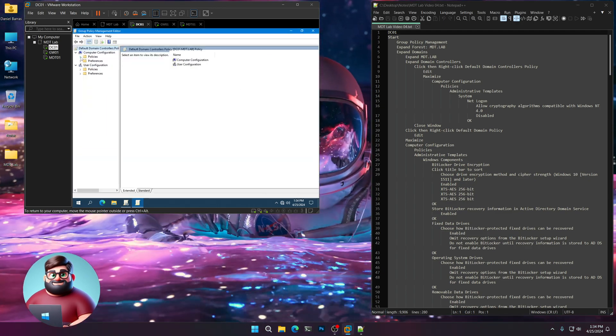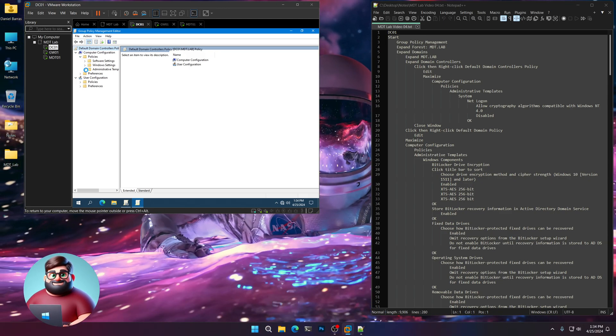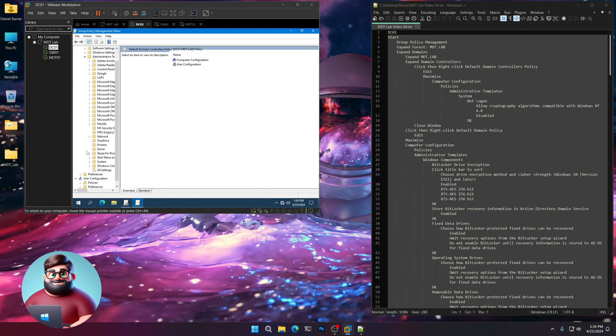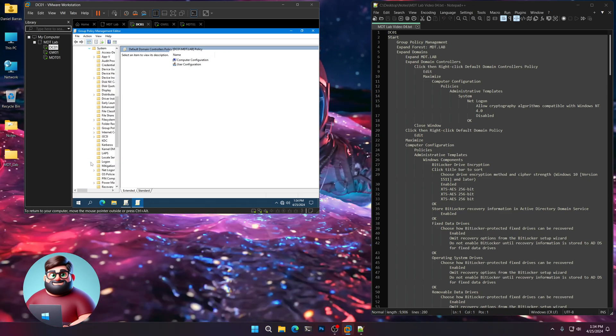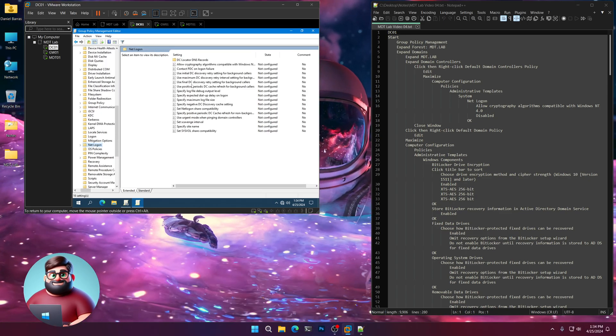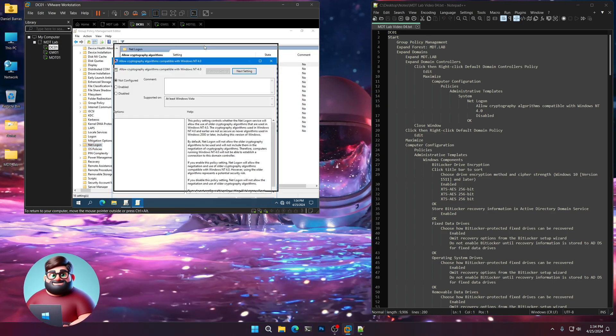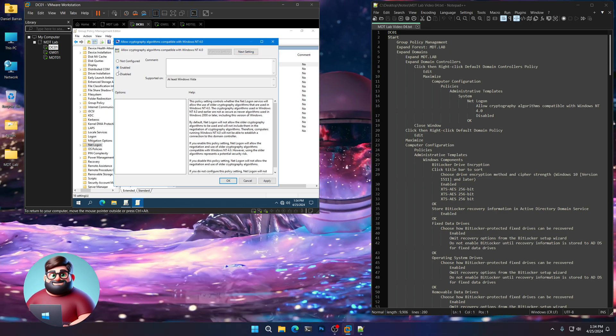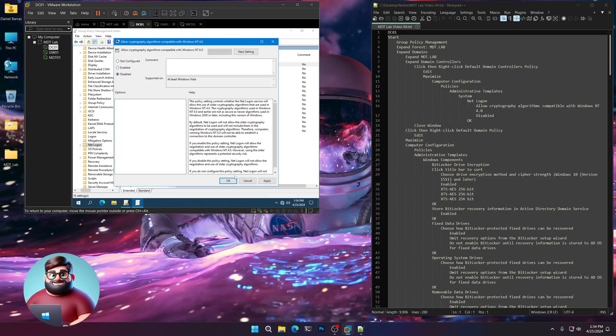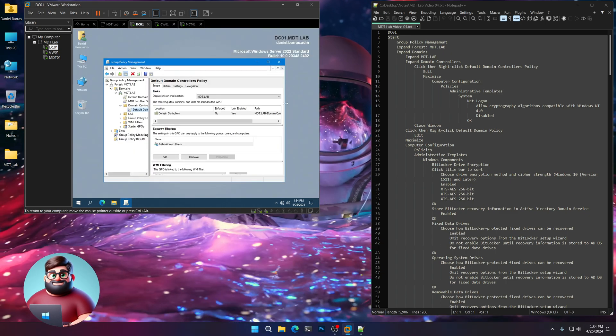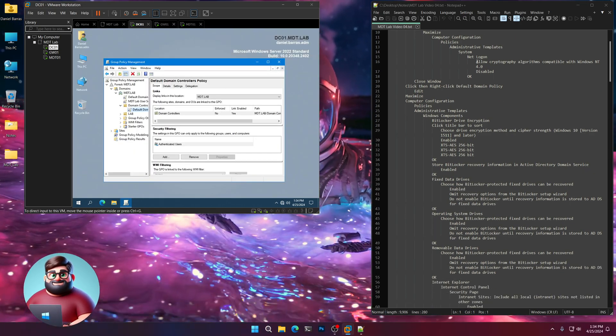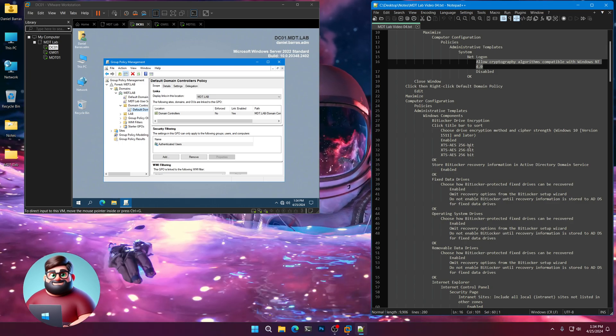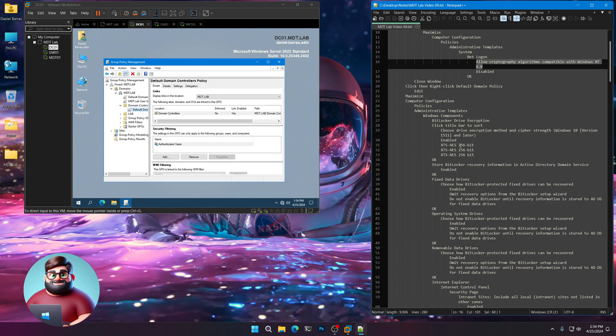You'll see Default Domain Controller Policy. You're going to right click and edit that. Go to Policies, Administrative Templates. Let's go down to System and then NetLogon. And you'll see our allow cryptography algorithms that I spoke about in our previous video. We're going to set that to Disabled. So any other domain controllers you create in the future will disable the cryptography algorithms compatible with Windows NT 4.0.